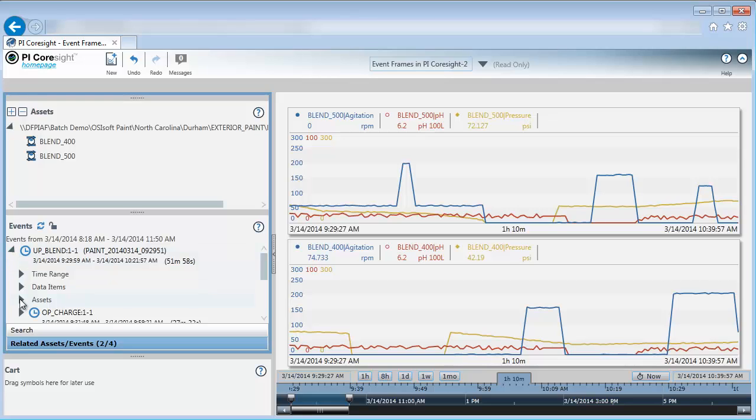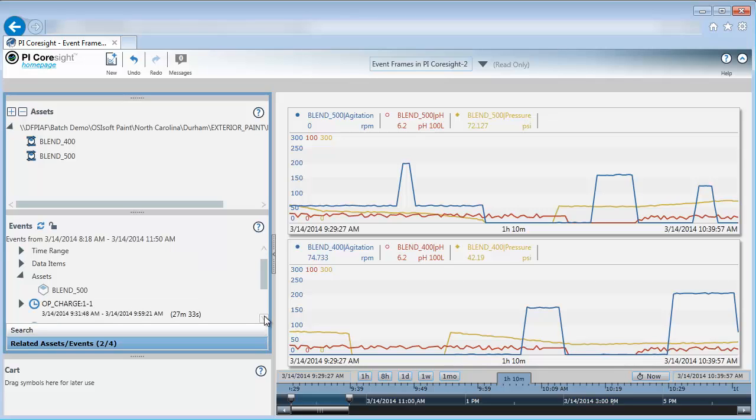If I look under Assets, I can see which asset that it's for. This one, the first one, is for Blender 500. Let's take a look at the second one as well.